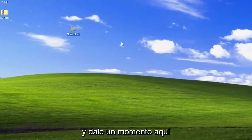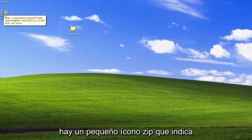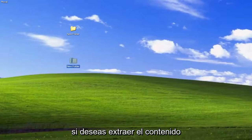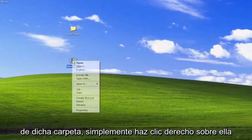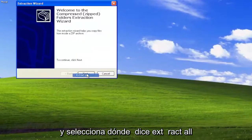Select Compressed Zipped Folder. And give it a moment here. And you should see a folder on the desktop — there's a little zip icon that indicates that it is a compressed folder. And now if you want to extract the contents of said folder, just right-click on it.